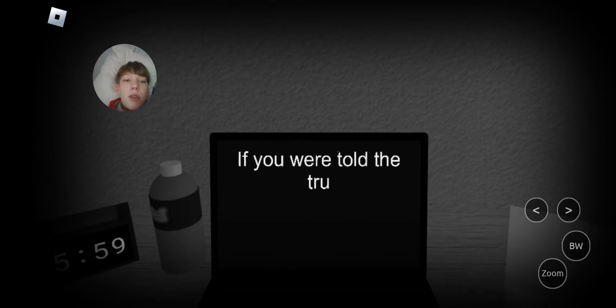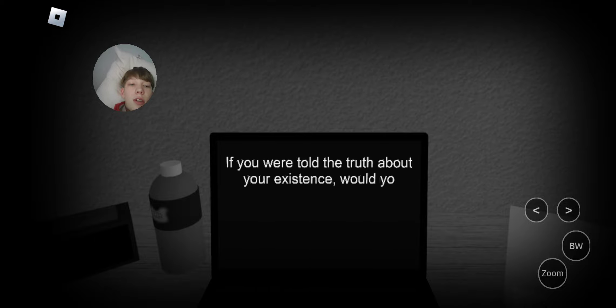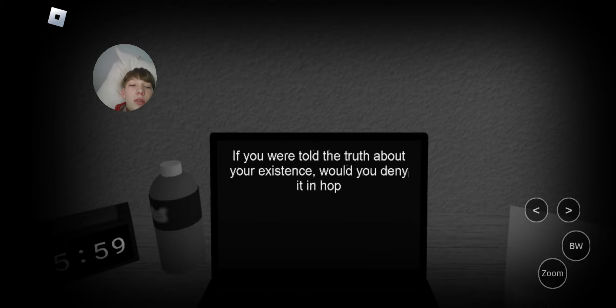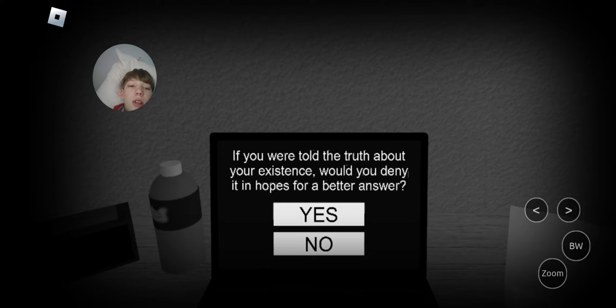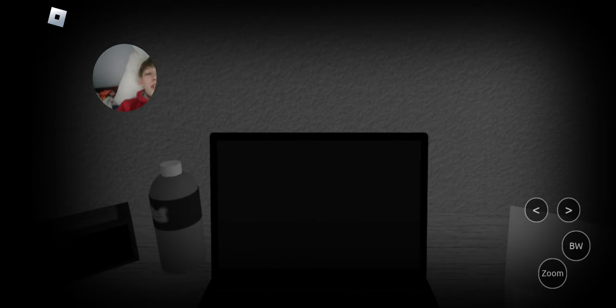If you were told the truth about your existence, would you deny it in hopelessness for a better answer? I don't know. No, I guess.